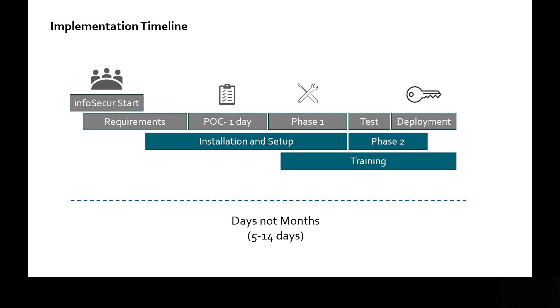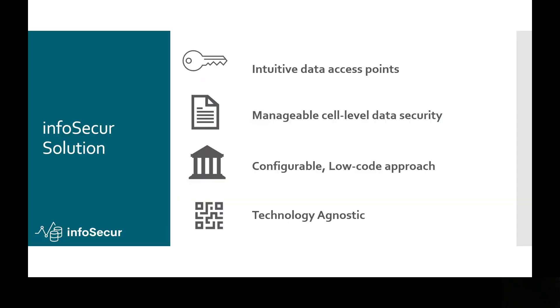One of the best parts is it can be implemented in days, literally hours for a proof of concept, and then a couple iterations through phases where we go on through training and most organizations start seeing value within a few days of the start of implementing InfoSecure.